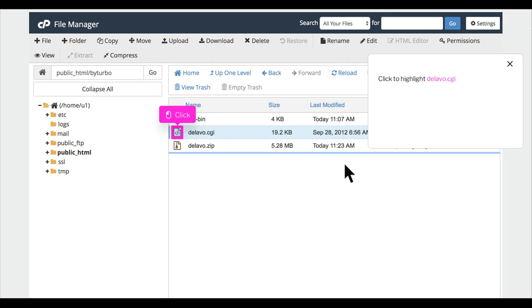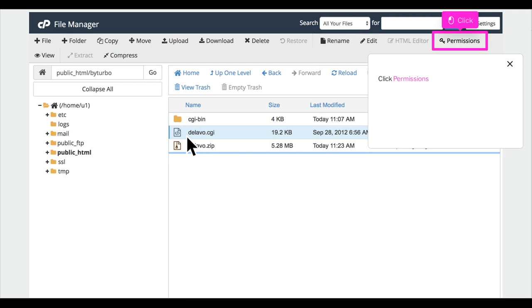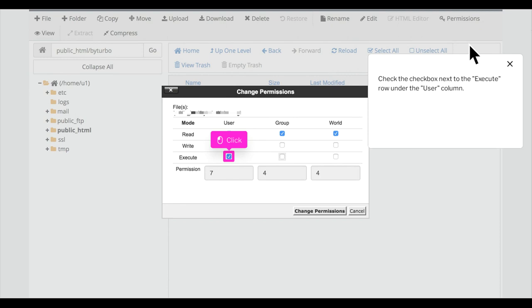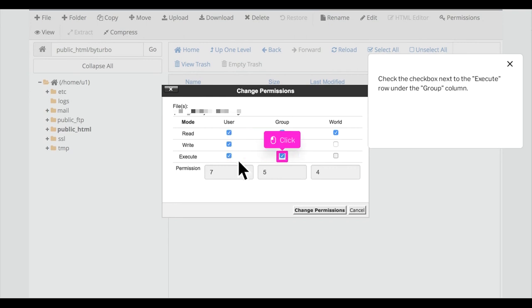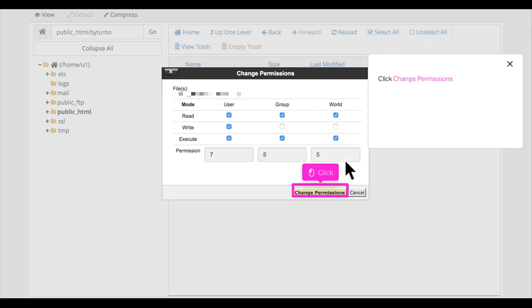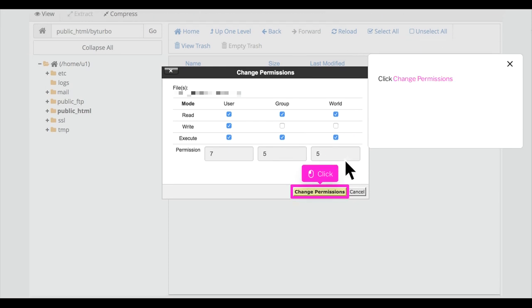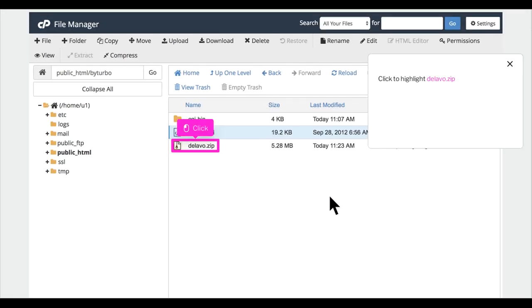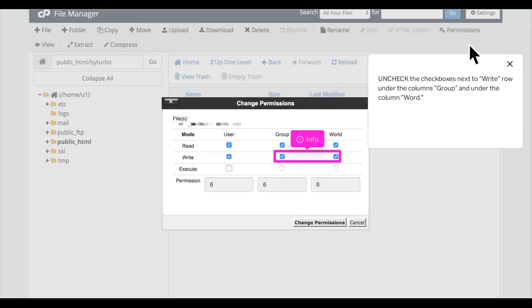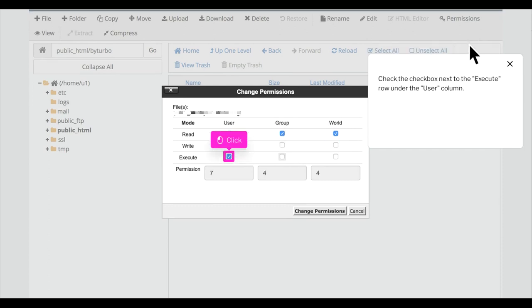Click to highlight delevo.cgi. Click Permissions. Check the checkbox next to the Execute row under the User column. Check the checkbox next to the Execute row under the Group column. Check the checkbox next to the Execute row under the World column. Click Change Permissions.